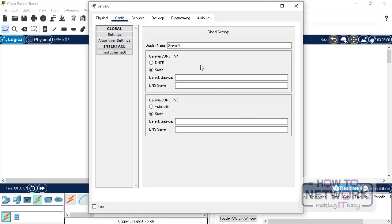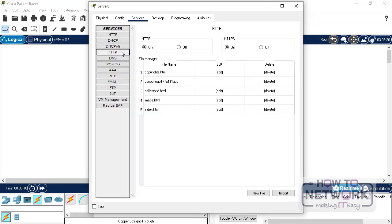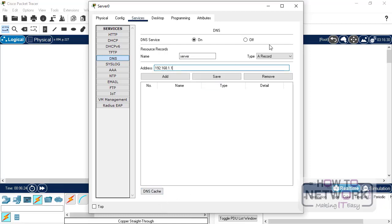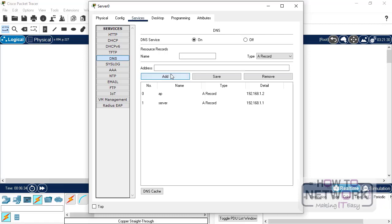Now for the DNS, we can use the DNS service here. Turn on DNS server, and then we can put in 192.168.1.1. So this is our server, and this is our access point. So I will just call it an AP, 192.168.1.2, and that's done.